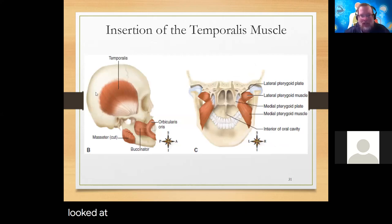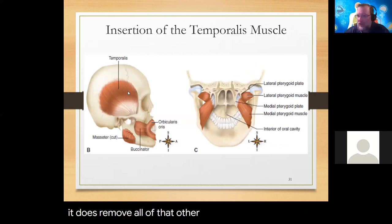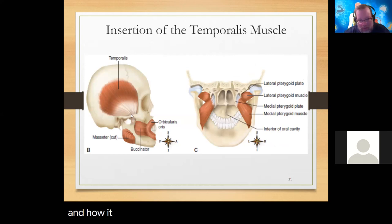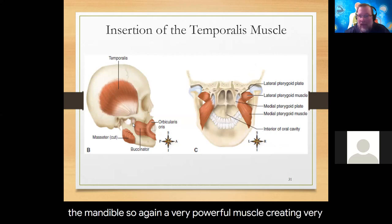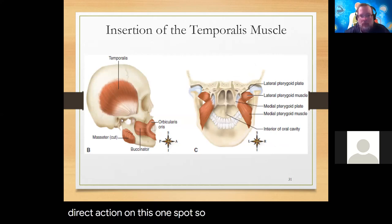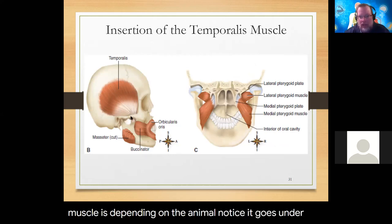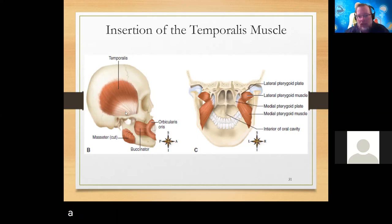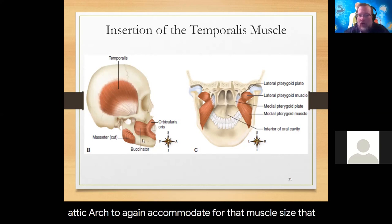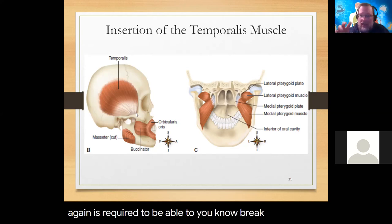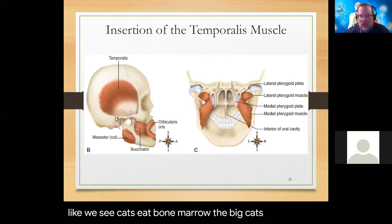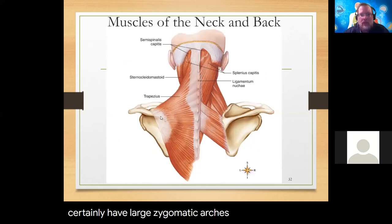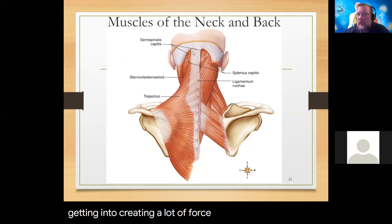This illustration removes all the other musculature so we can see just the temporalis and how broad its origin is, converging into one tiny insertion spot on the mandible - a very powerful muscle creating very direct action. Animals that have a lot of chomping power have a very large zygomatic arch to accommodate the muscle size needed to break bone open - like big cats eating bone marrow or alligators creating a lot of force with their chomp.